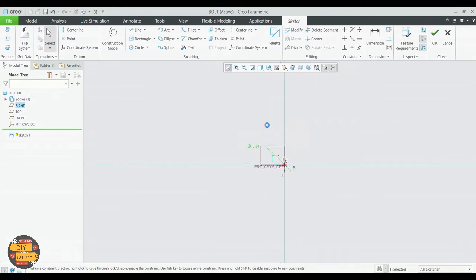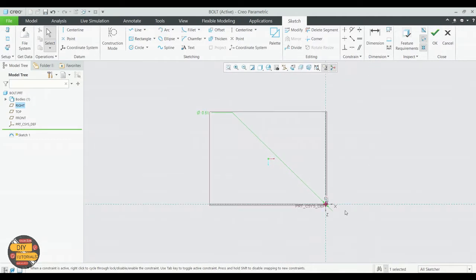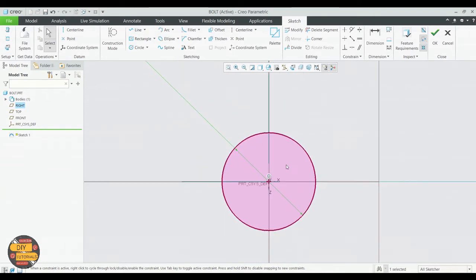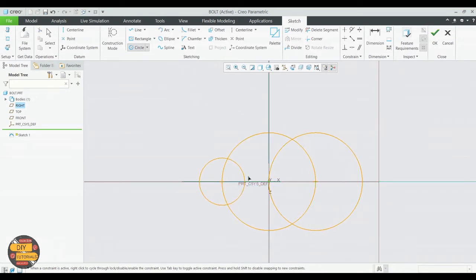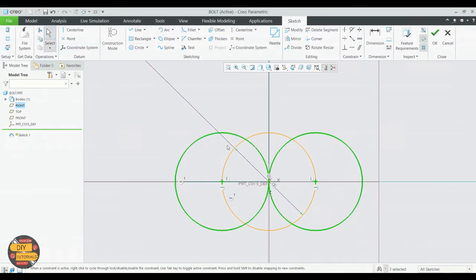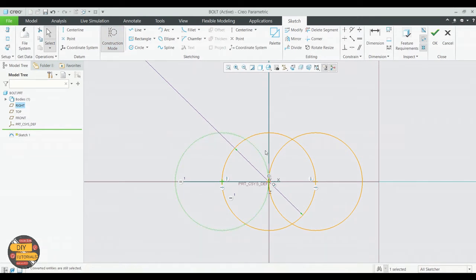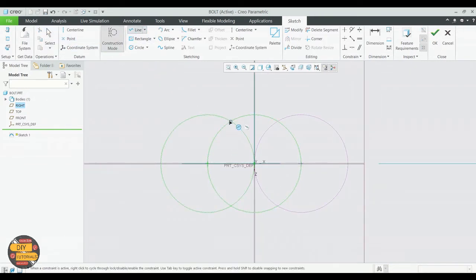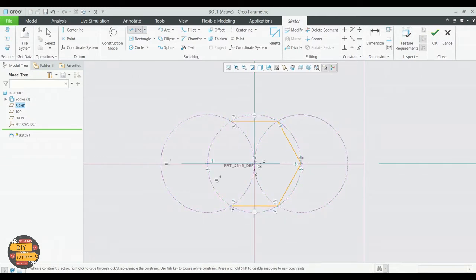Fit the screen. Draw another circle, coincide with the center. Do the same on either side. Let's make this construction lines — right click and select construction line. We'll draw a line joining the intersection of two circles as shown. We have now created a hexagon.